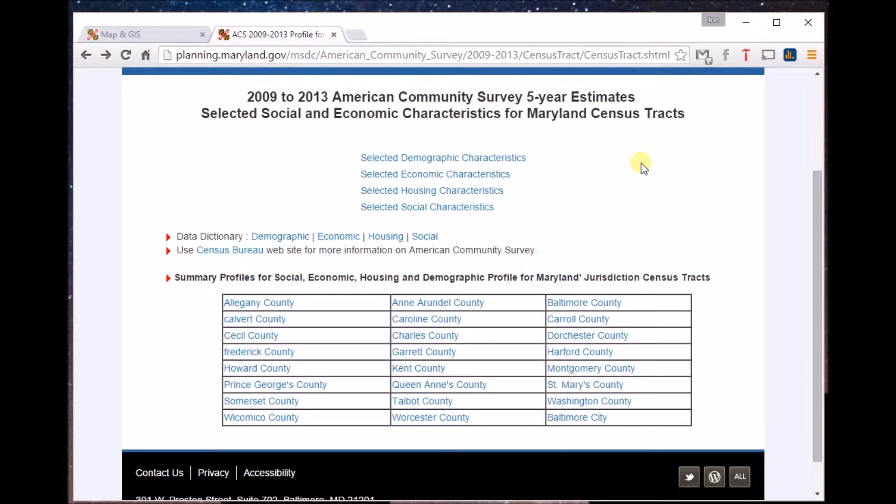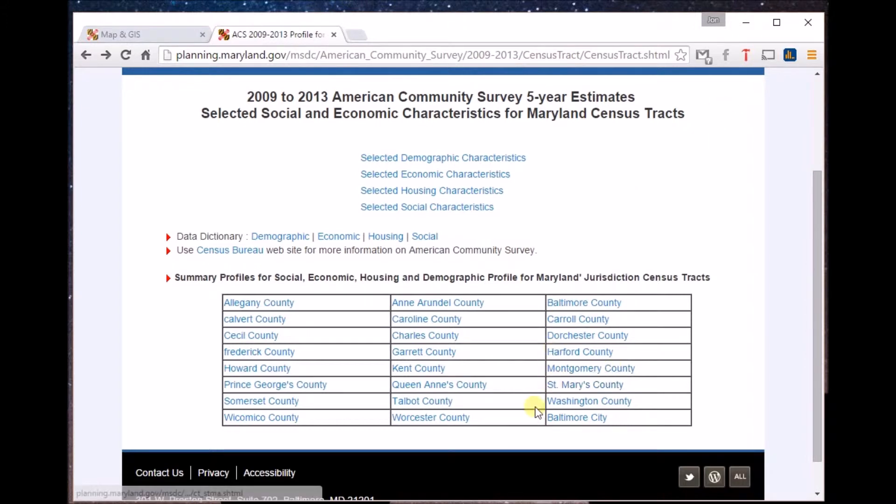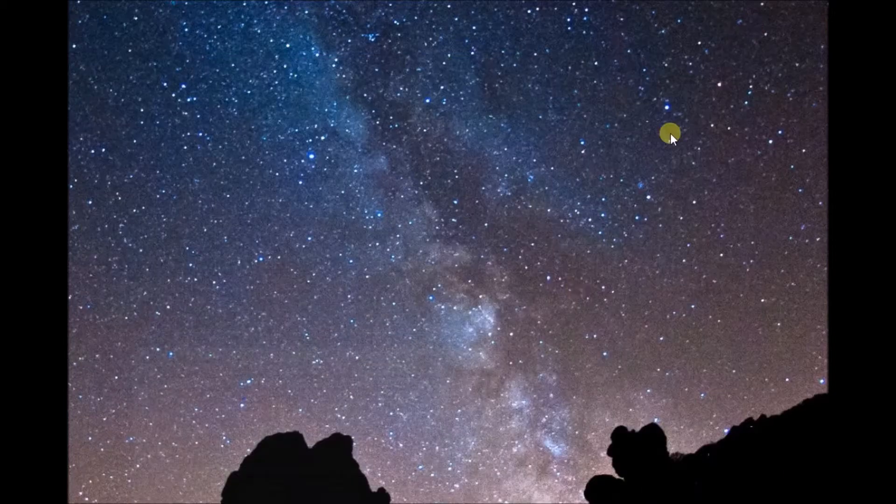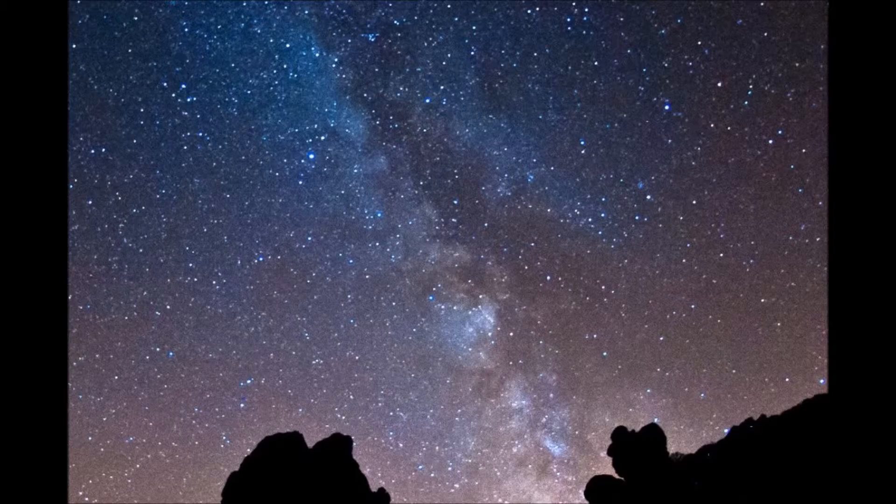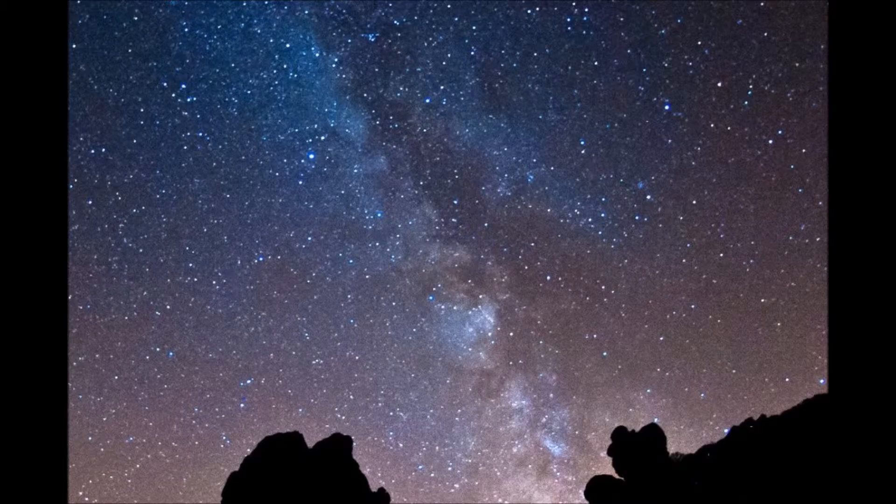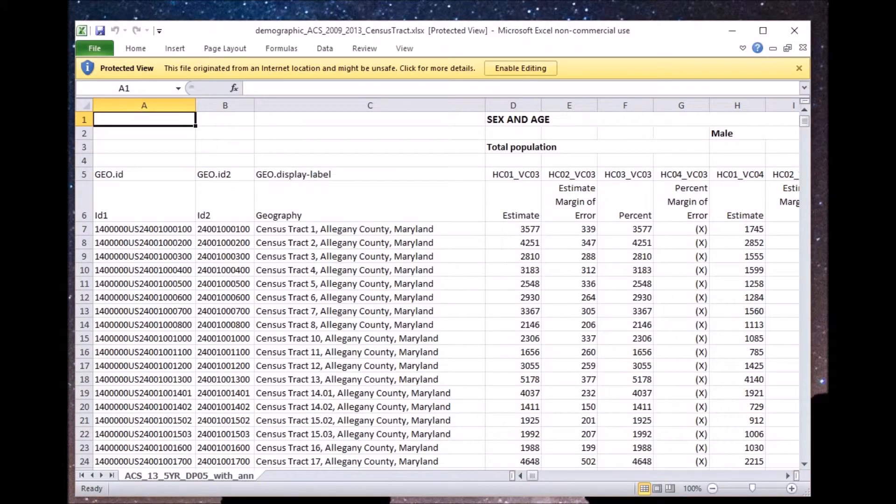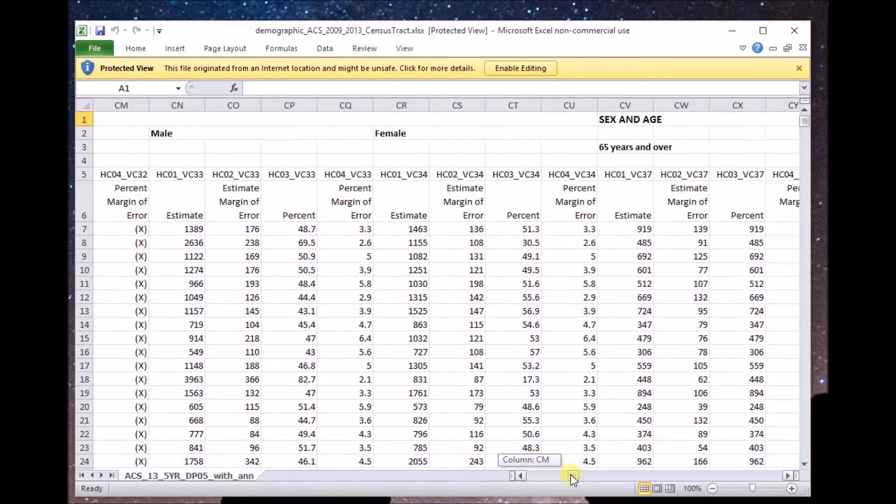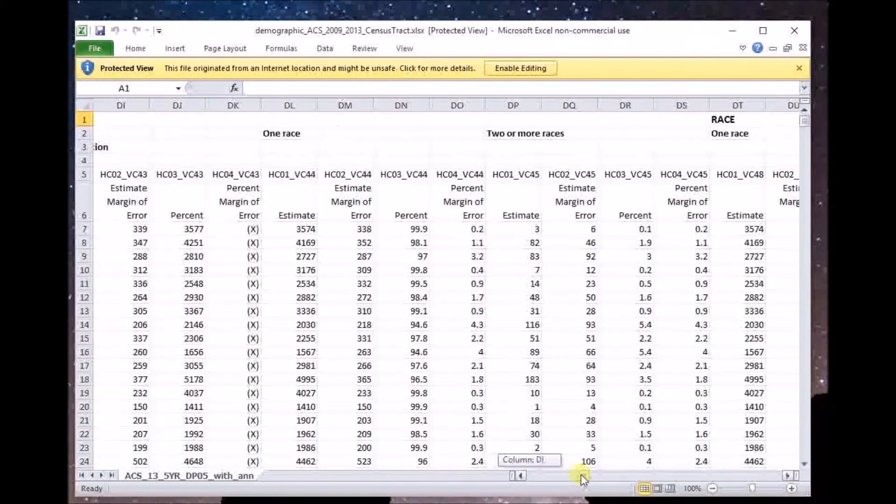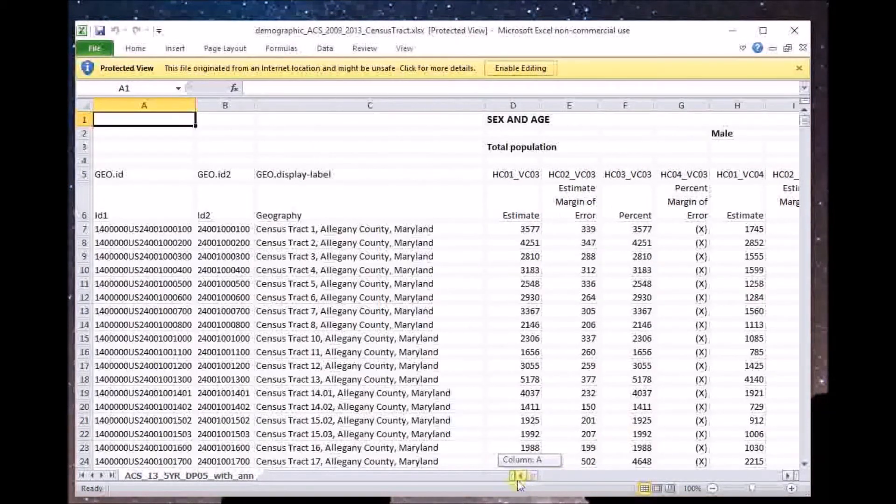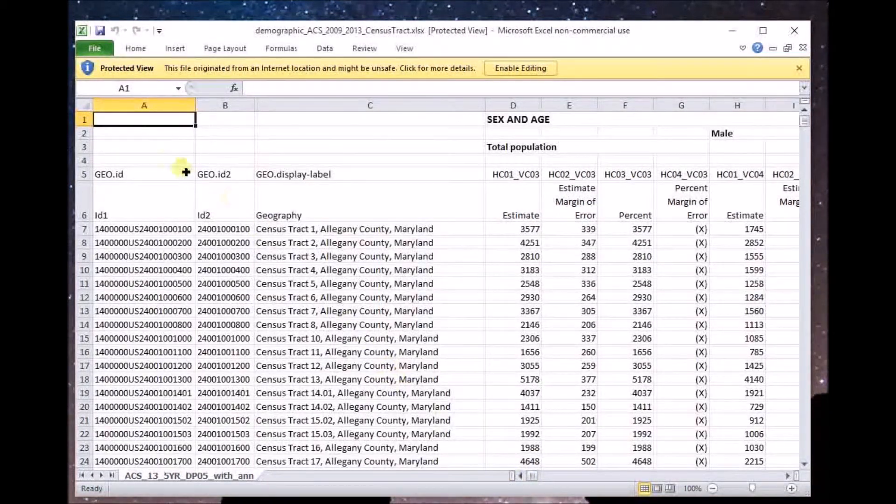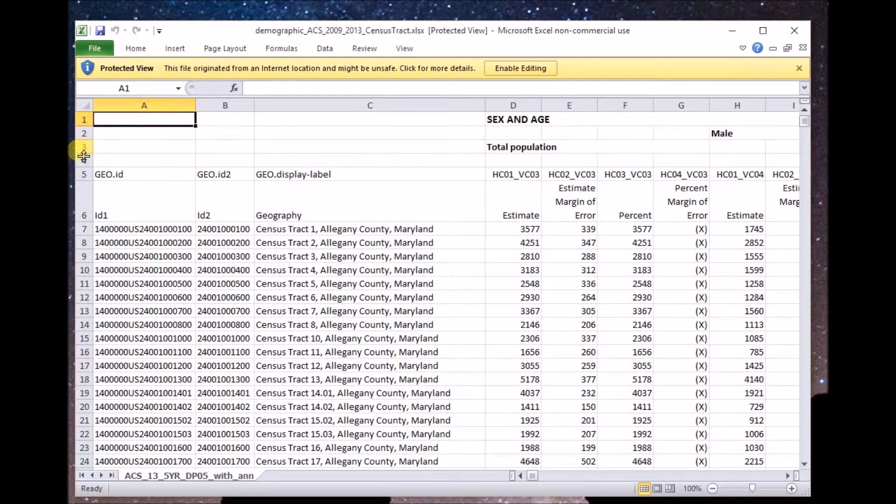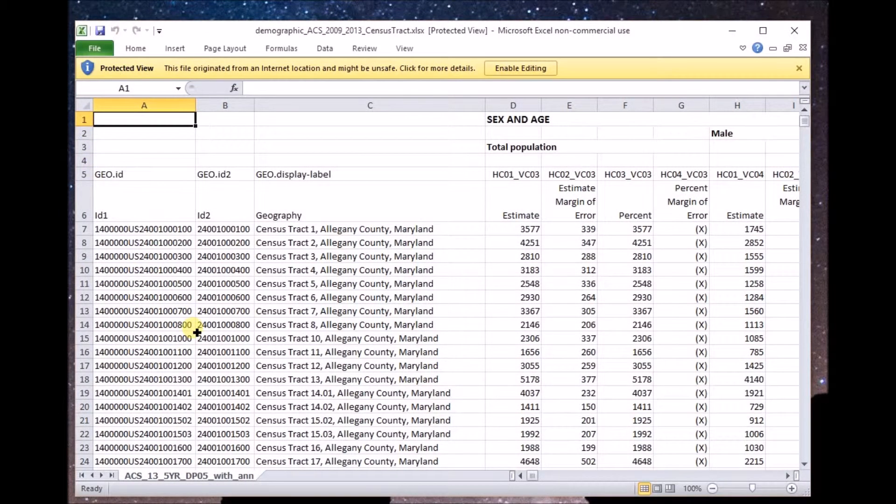For example, census data here at the Maryland Department of Planning website. You can actually download spreadsheets that require very little work to be able to join with geographic files like shapefiles for census tracts. In this case, you see all the census tracts for Maryland and all the different variables. All you have to do is delete the first couple rows and the data is ready to use.